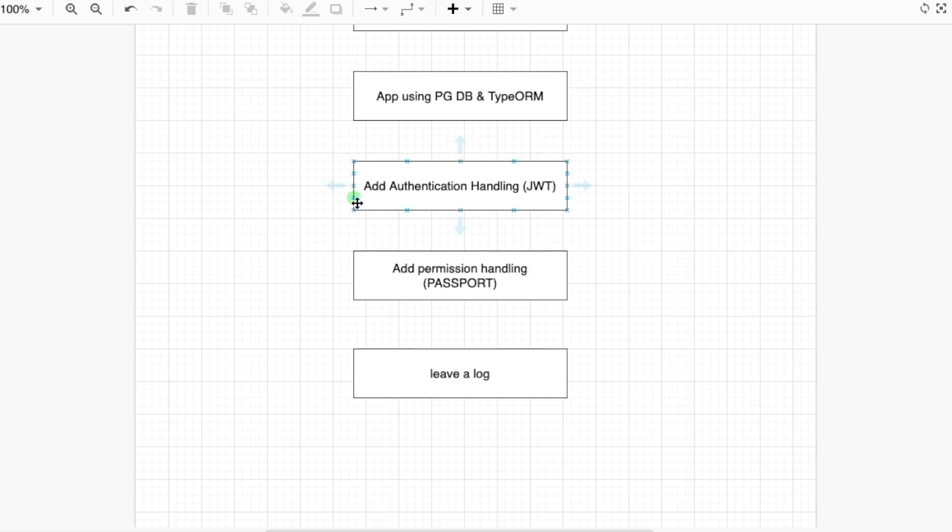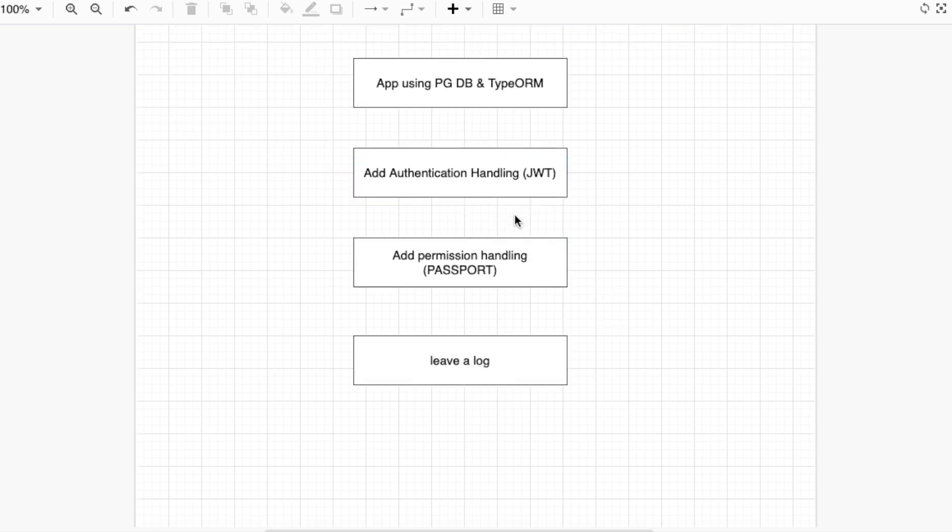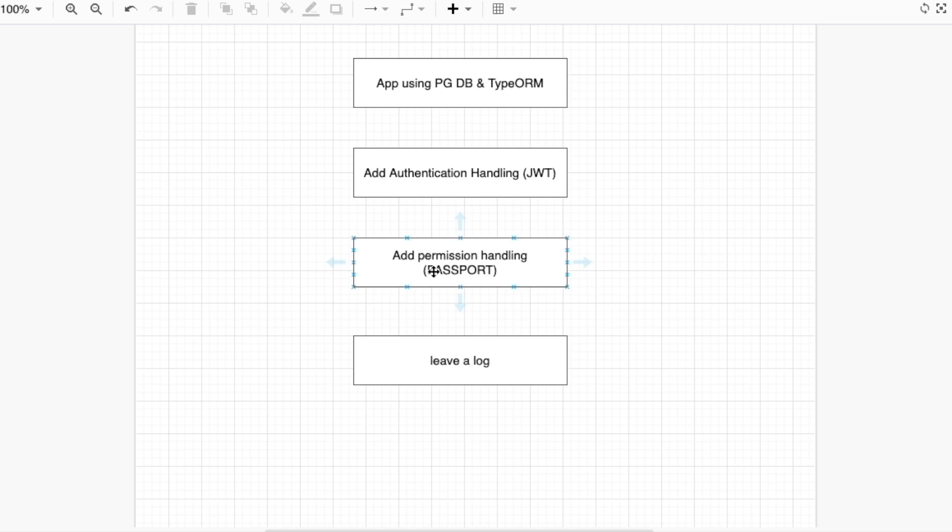After that, we are going to add the authentication feature. We are going to use the JWT module and the Passport module. Then we are going to add permission to our application, so only the logged in user can create data to the database or delete something in the database.